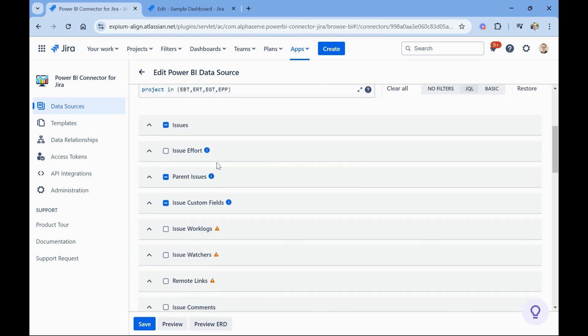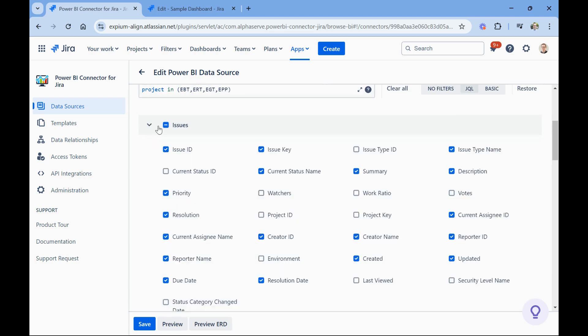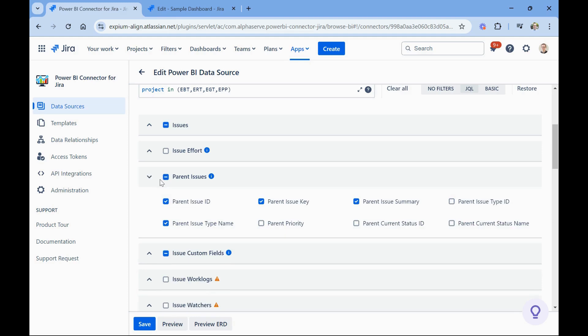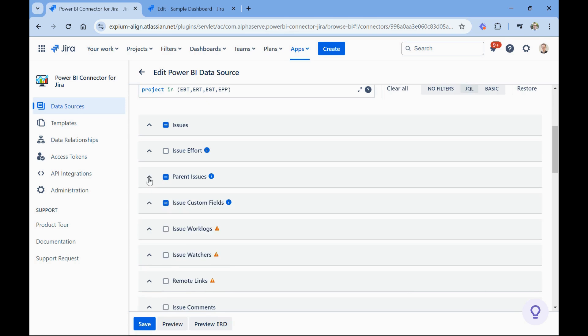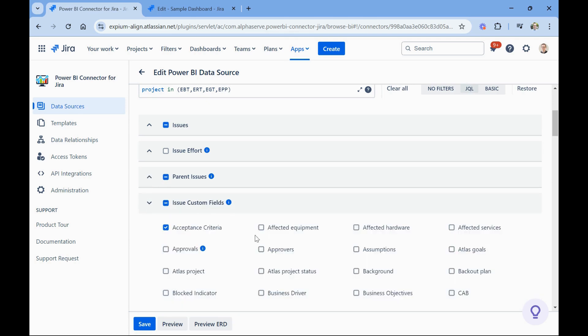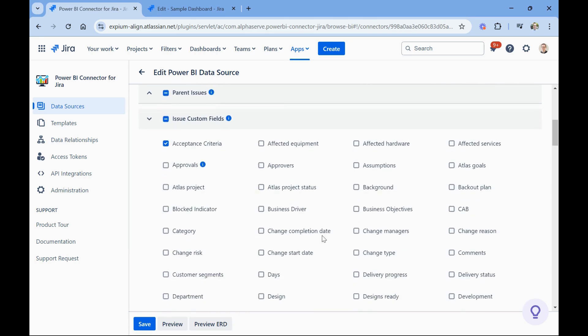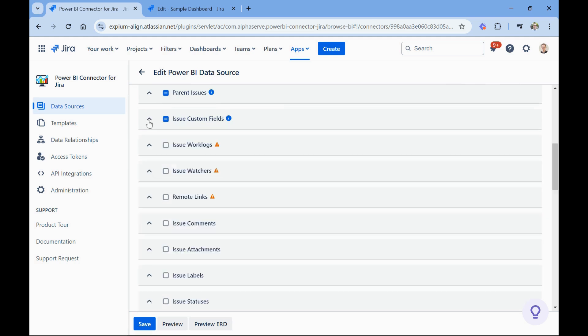Then as I scroll down, you'll see all these possible data points. So the main ones are issues. And you notice how you can pick and choose which fields from those issues like the foundational issues are available here. I didn't pick them all. I just picked what I wanted. You can also get to issue effort. I've for this sample, I've also brought in parent issues. So this is going to bring in the parent issue on a given issue if it has one. You can also bring in issue custom fields. All the different custom fields. You can see some of the ones set up on this instance. I can pick and choose which ones I want to bring in there.